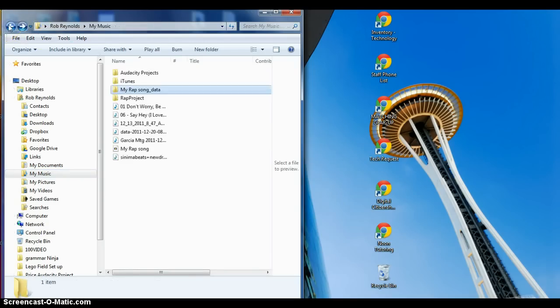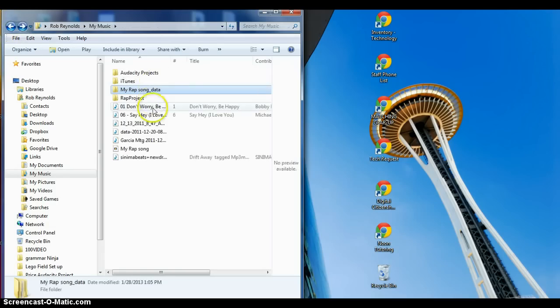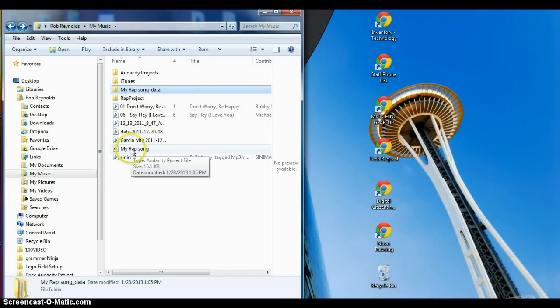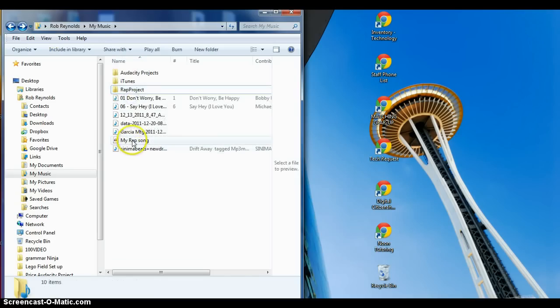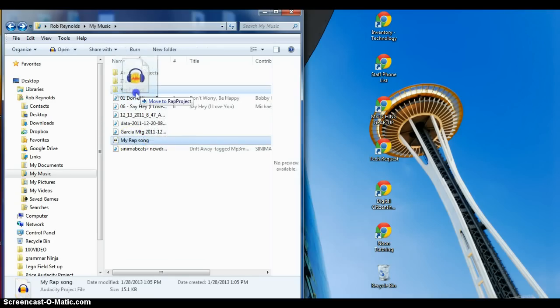Whoops, that's not the right one. Sorry, I want to go to my rap song project. Somehow I didn't get my files saved in there. Let me just put those in there quickly.